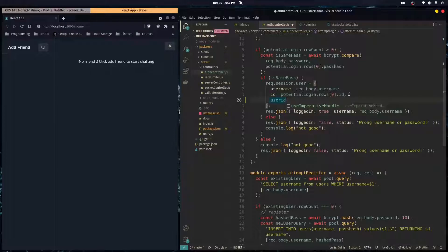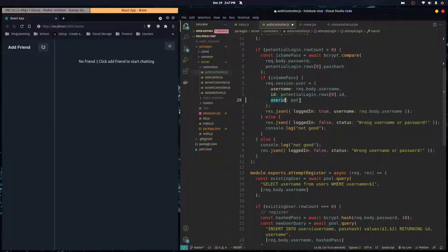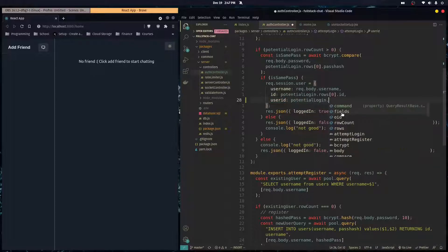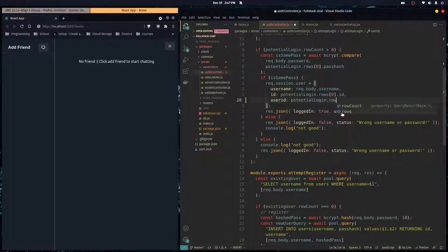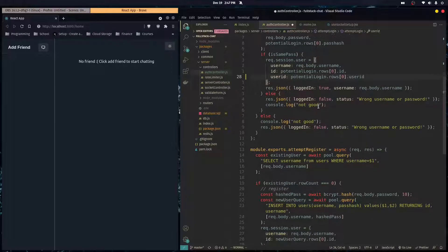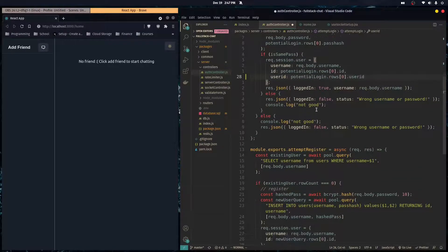And we're comparing the password. And if the password is the same, we're setting their session. And we're going to do the same thing. So we're going to save the user ID in the user's session. And that's good for our login.